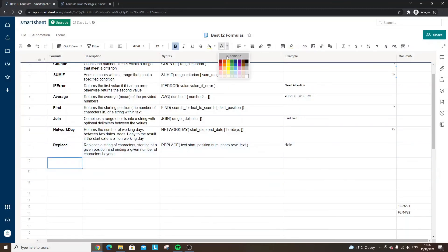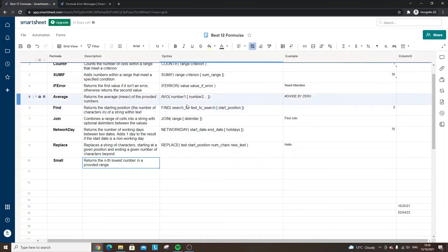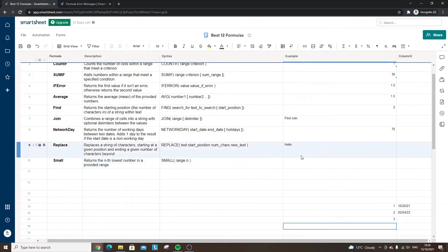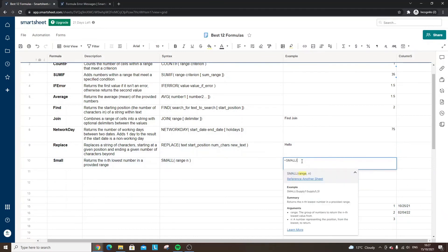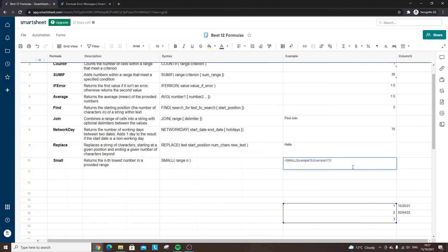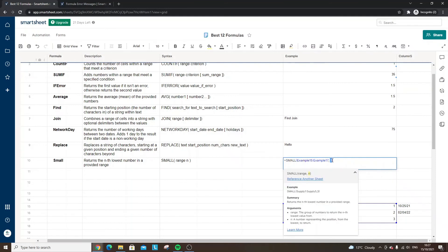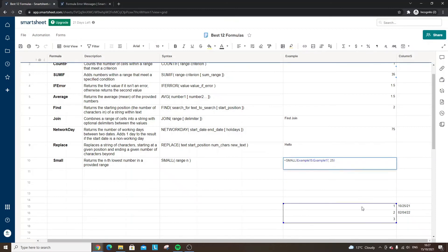Number ten is SMALL. As the name suggests, it returns the lowest number it can find within a range. Specify the range and a number representing the position from the lowest to return. With numbers one, two, and three: equals SMALL, select the range, put one — it brings back one. If we put two, it changes and brings back two. So this number represents which lowest value you want — useful if you have a column of numbers and want to identify the smallest.